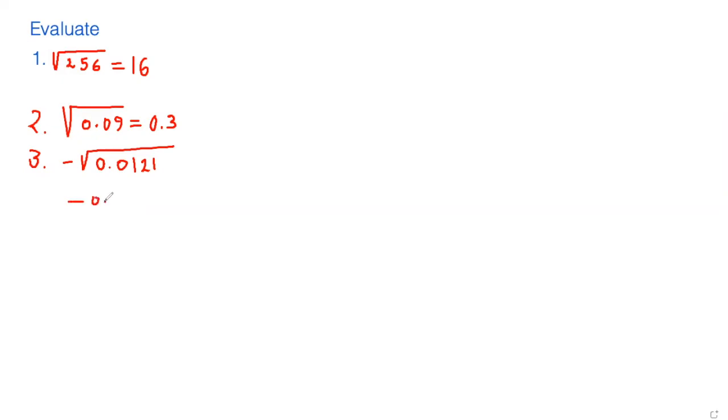Now you can double check this one by multiplying 0.11 by itself to see if it works.